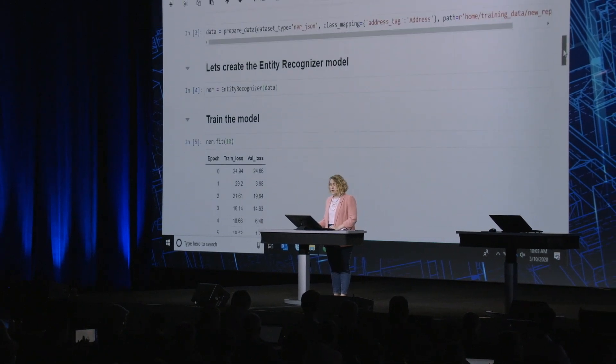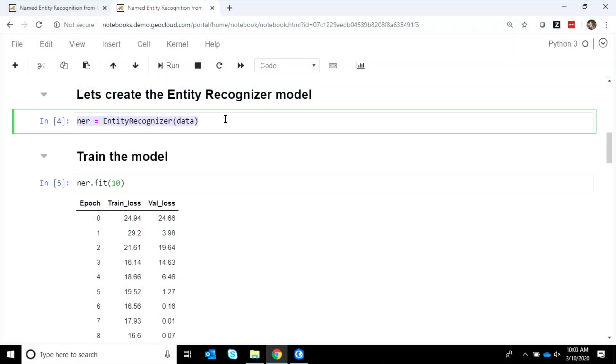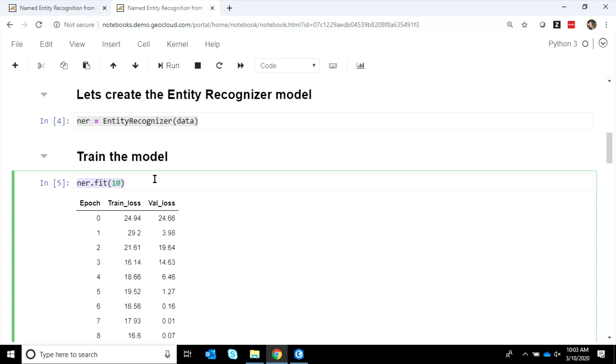Next, we create our Entity Recognizer model, and we train that model using a similar syntax and training experience that we saw both Shannon and Dimitri use. This is one of the really powerful things about bringing together all of these different deep learning models into a single integrated module — the consistency and the ease with which you can go between these different problem types.